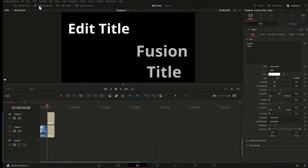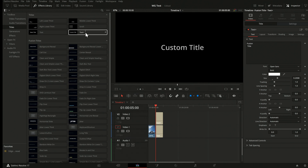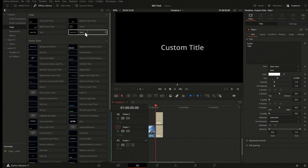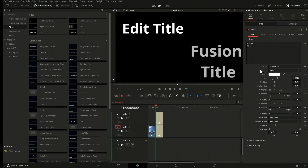The second problem you may have noticed is that if you add simple text tools — Fusion text tools from the effects library, like a Text+ tool — you see that it's supposed to be white but actually looks gray. Even though the simple edit title looks fine, the Fusion title does not. And it's not just about white; if you're trying to match other colors, you'll also be in trouble.